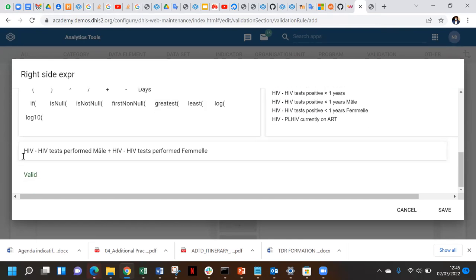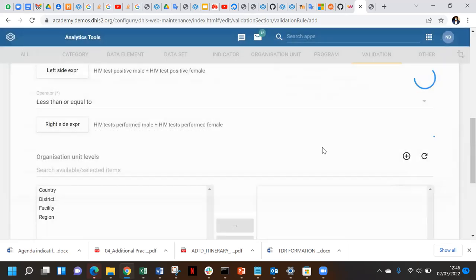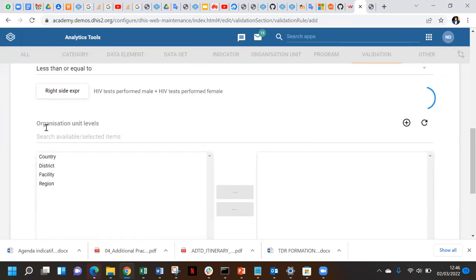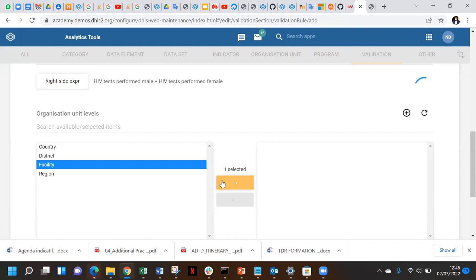We can check if everything is well written - we have HIV test performed male plus HIV test performed female. We save this right side. Then scrolling down, for the organization units level it is advisable to choose facility, because we remember validation rules are comparing logical consistency within a reporting form, and reporting forms are linked to the facility.